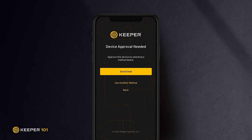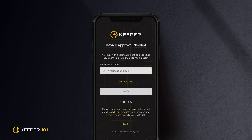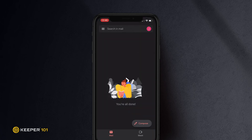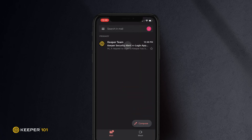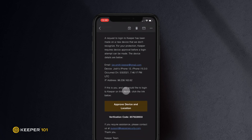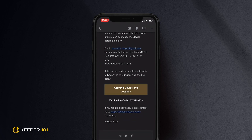If you are attempting to log in on an unrecognized device or browser, for added security, a device approval must take place before you can proceed to your Keeper vault. When asked for a device approval, tap send email, open your email application, and open the email requesting login approval. Tap approve device and location to approve login on your iOS device.